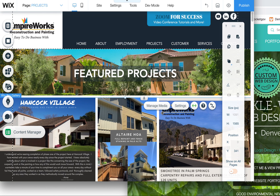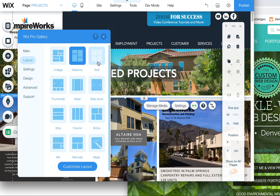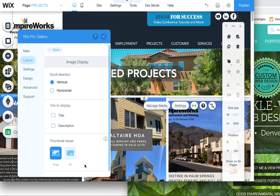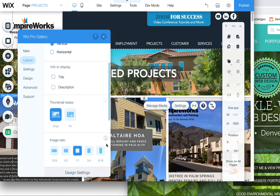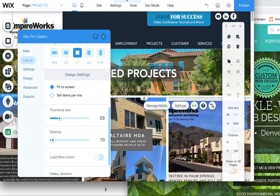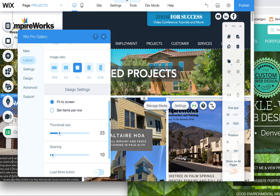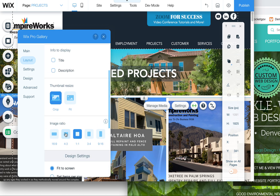So the workaround for me is I like to use the grid option, which gives you more control over the amount across and the amount up and down. You have to scroll to get there, but if you scroll down, you'll see there's fit to screen or you can choose your image ratio.